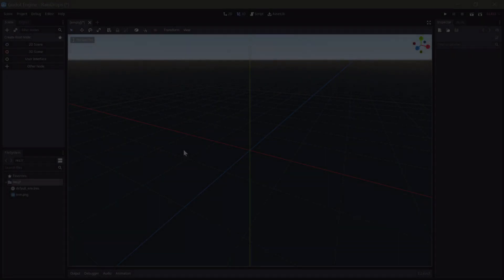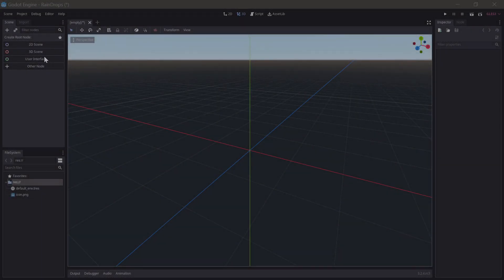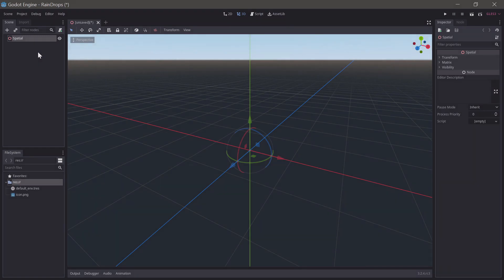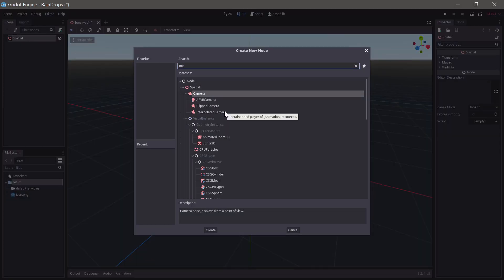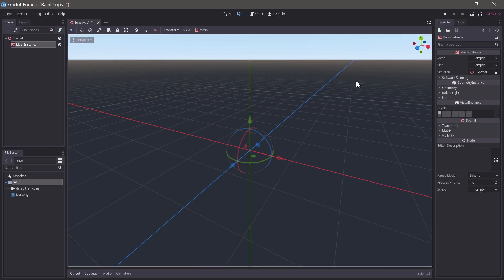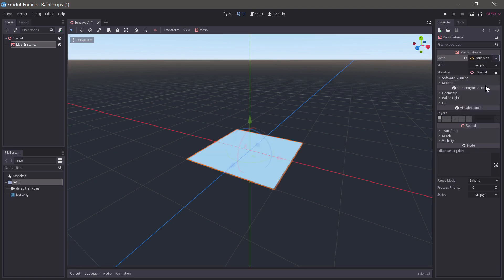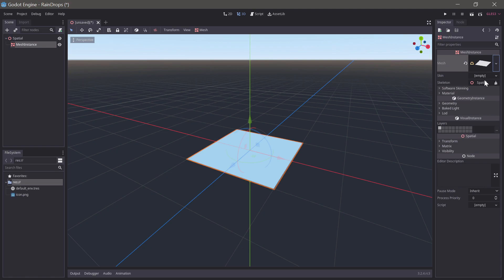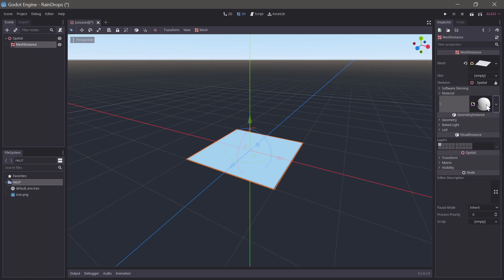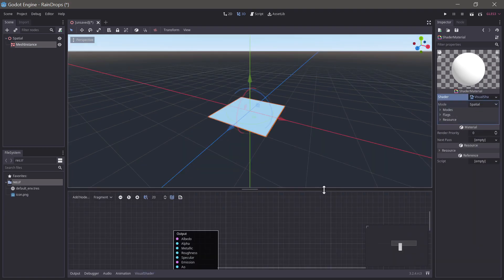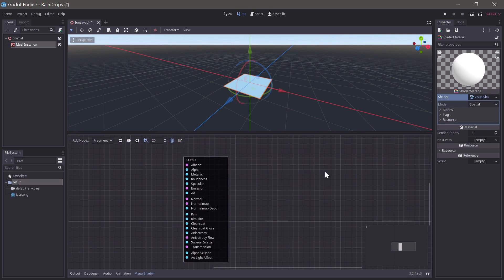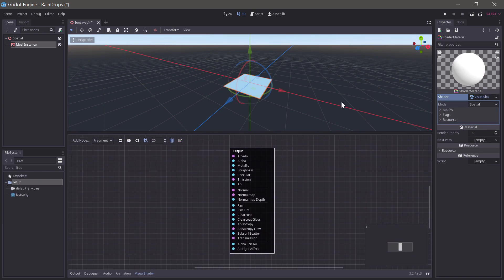So, let's start out with a fresh project in Godot. We'll start out by creating a 3D scene as the root, and creating a mesh instance. And we'll select a plain mesh, and we will assign it a new shader material. And we'll select a new visual shader, and now we are ready to work on our shader. But, before we can really get going, we'll need a texture.